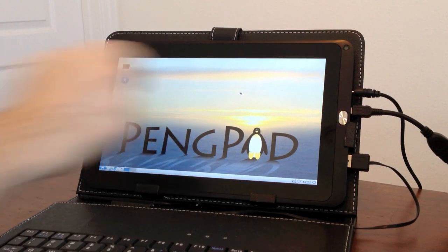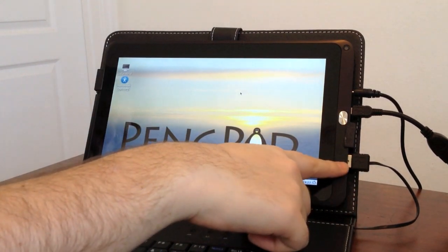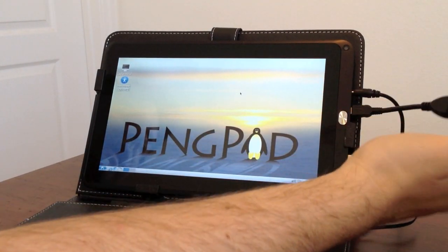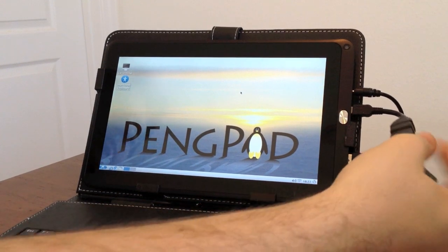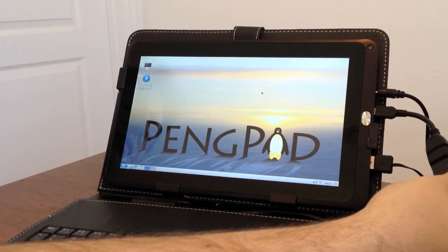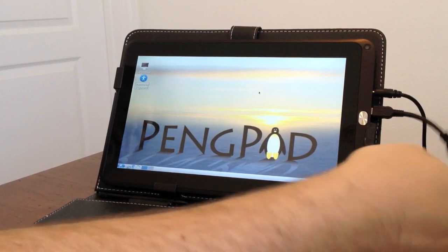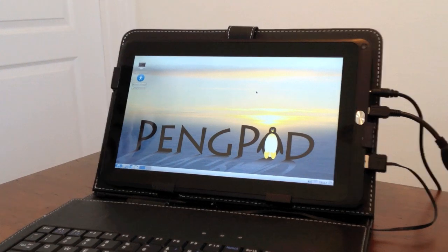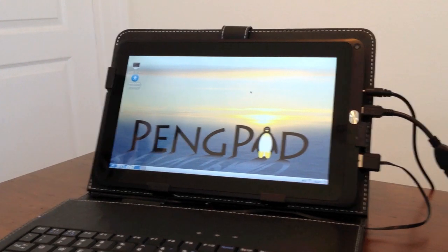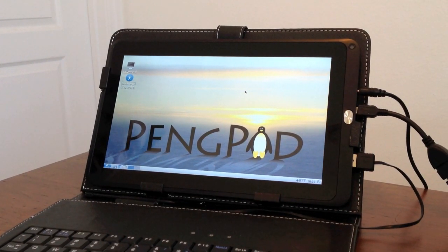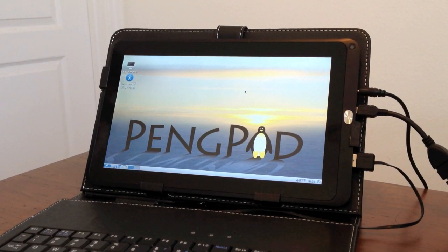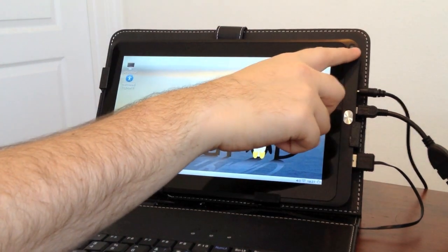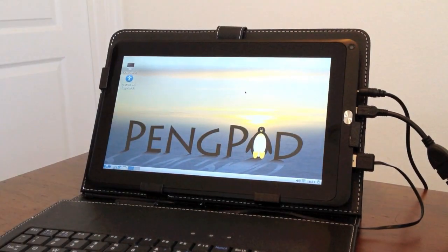It's got a full-size USB port, and it's also got a USB on-the-go, which will convert for another USB port. It's got a built-in battery, and it can also run from a charger. It's got built-in speakers, webcam.